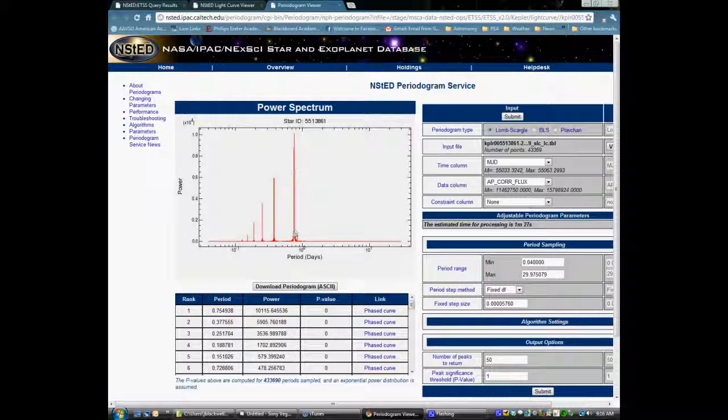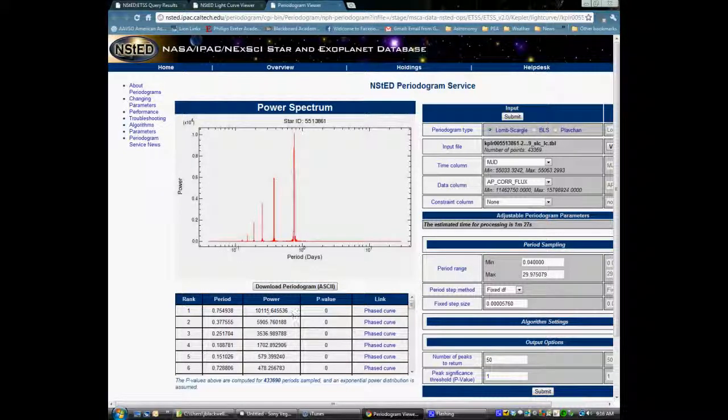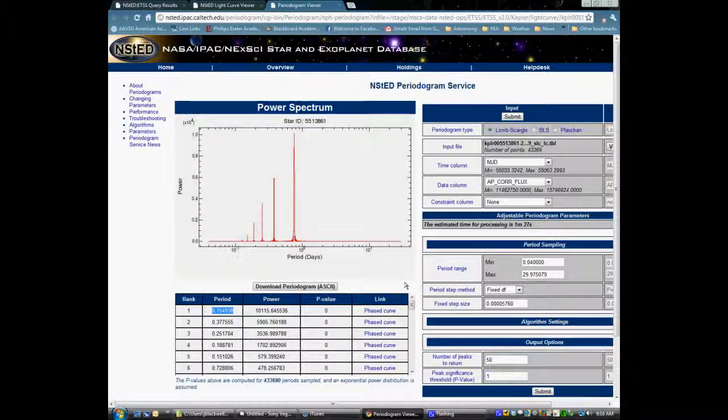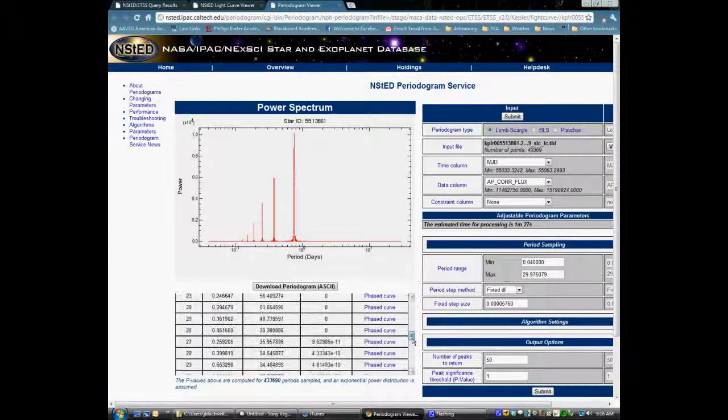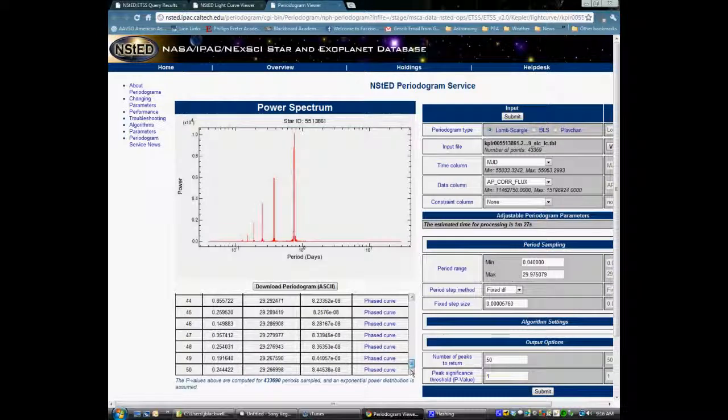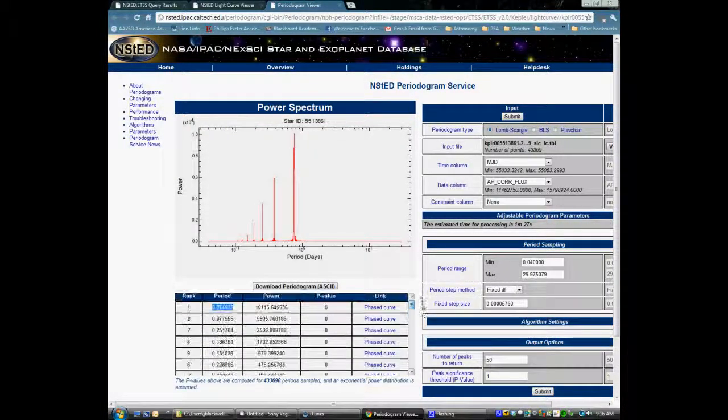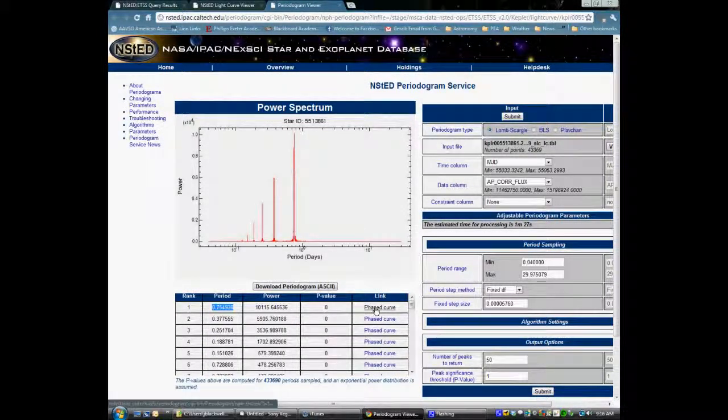So down below, it will list the different ranked values of those spikes. The period here is a really good one, 0.75 of a day or so. And it gives you all the other spikes values as well, with decreasing values of power. Power should be a large value.